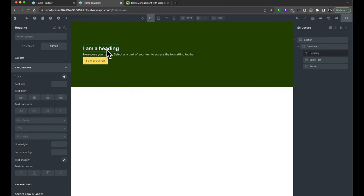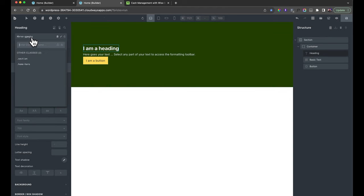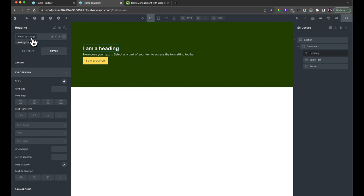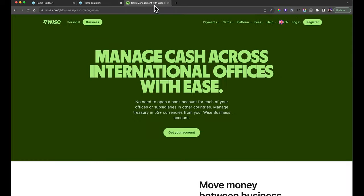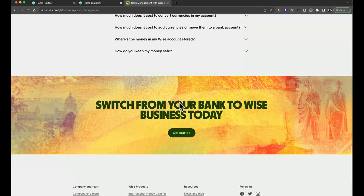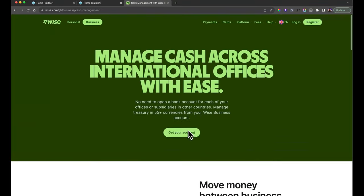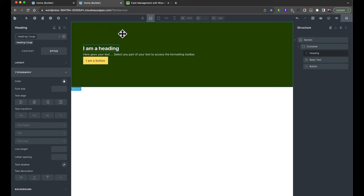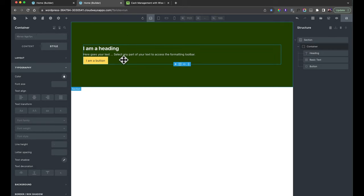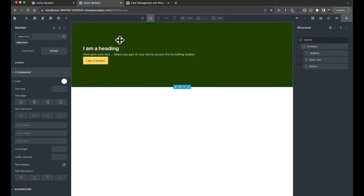For our heading, we're going to give it a class of 'heading-large'. The reason we're doing that is we'll probably reuse this heading style later down the website. Generally, you want to give something a class where it's going to be reused. If you're styling just one element with very particular styling, you can assign it to the ID, which comes prefixed to every element in Bricks.